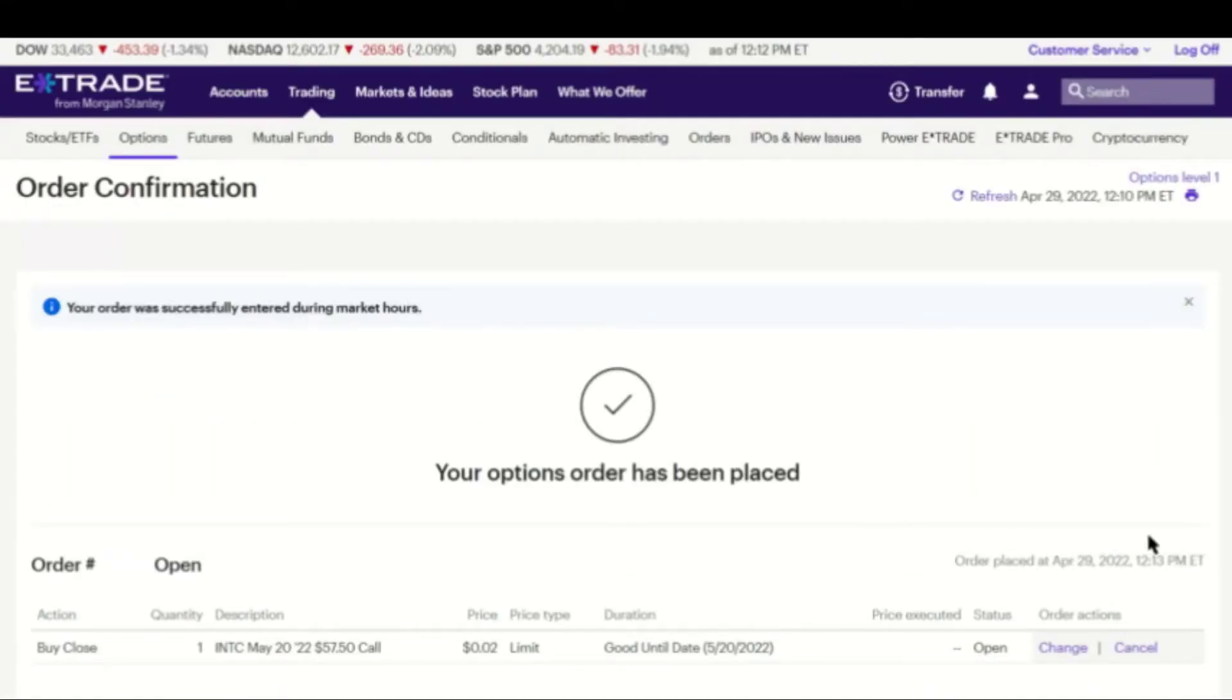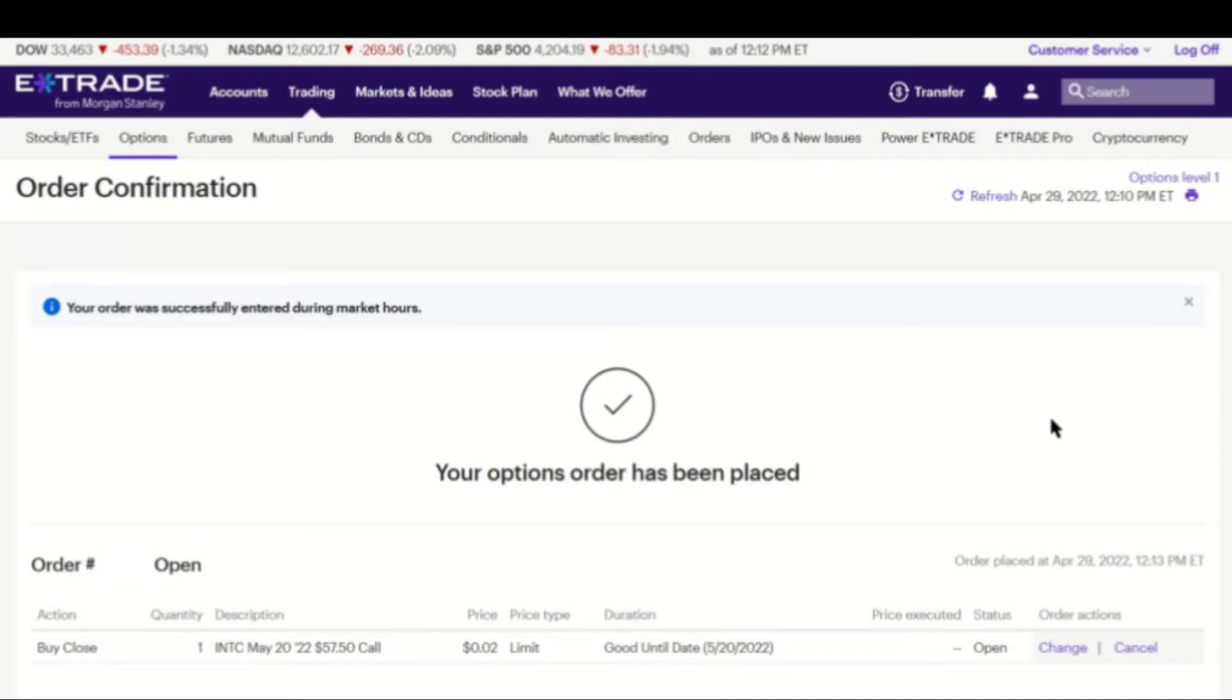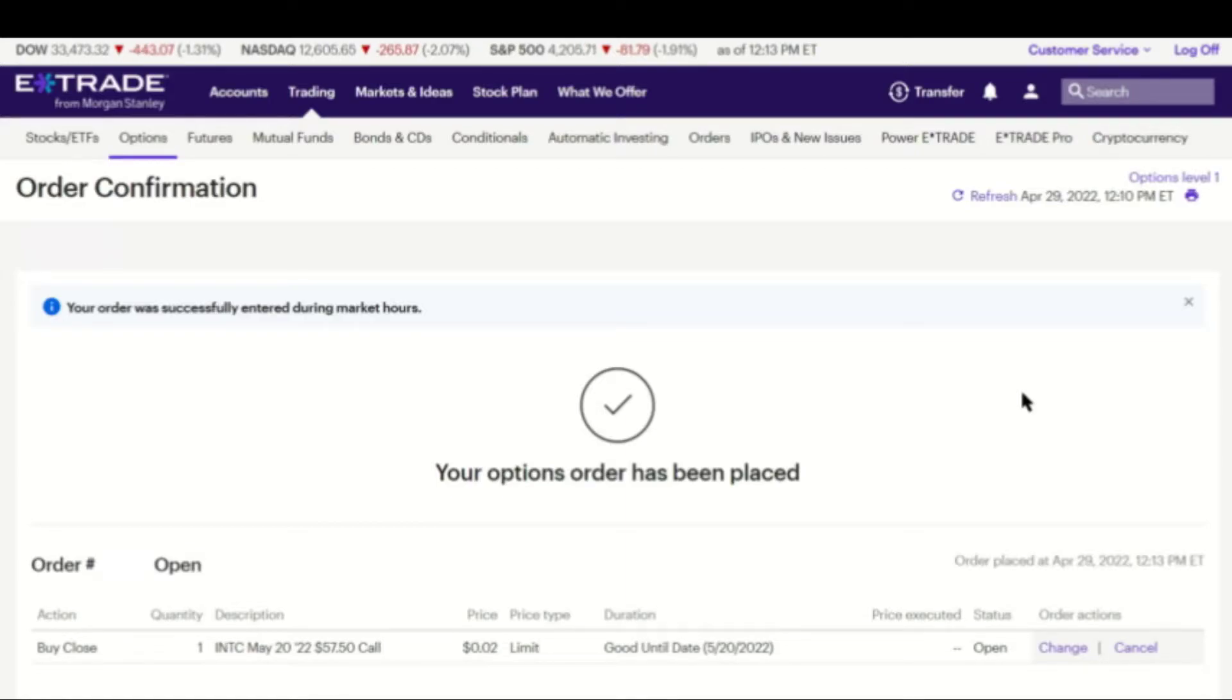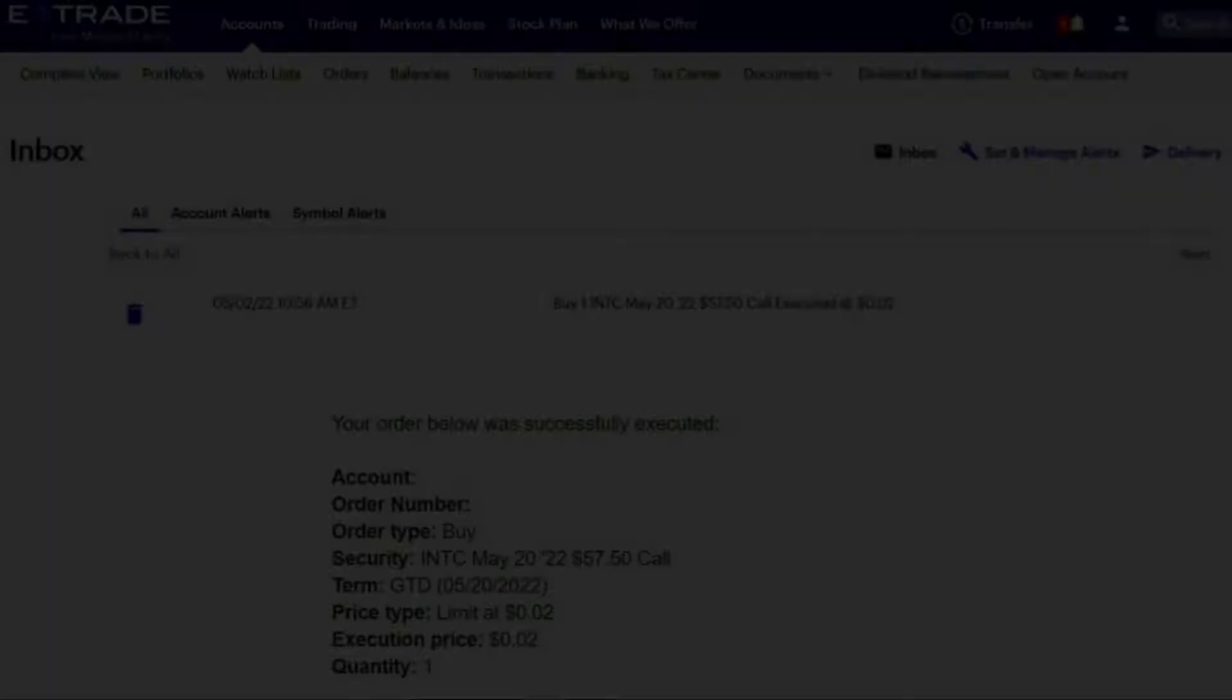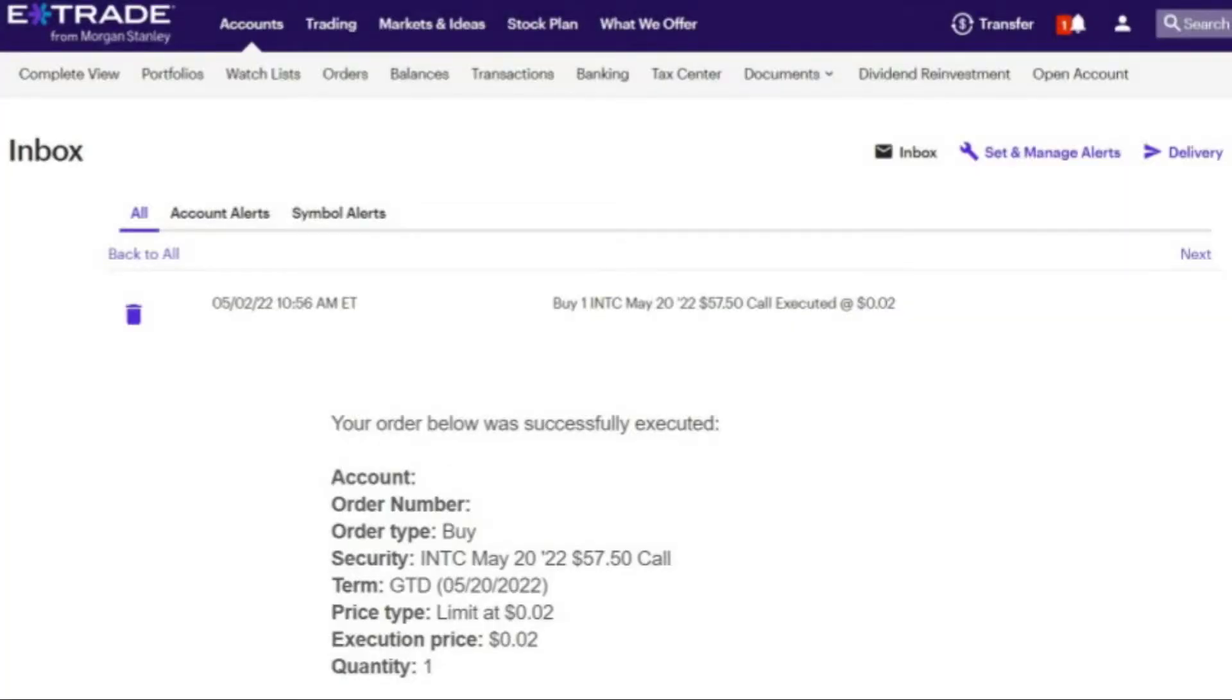And now you just wait for confirmation that your order has gone through. You'll get a confirmation up here. The notification bell will show a one to say that something has gone through. And then you can look at it. You look at your transactions then and see that that has been confirmed. Easy as that. I received confirmation on Monday morning, May 2nd, that my Intel covered call in my E-Trade account was bought back at a price of $2 for the contract.